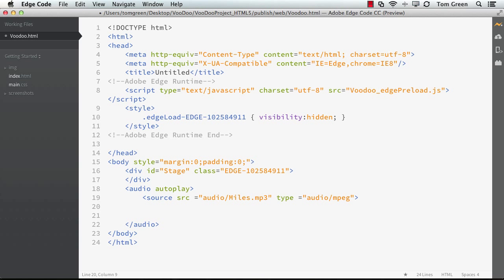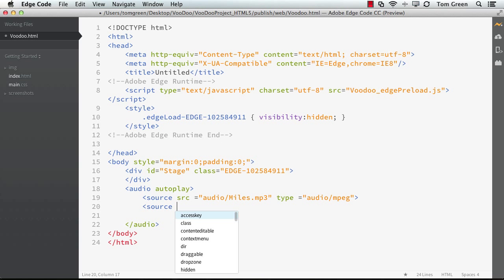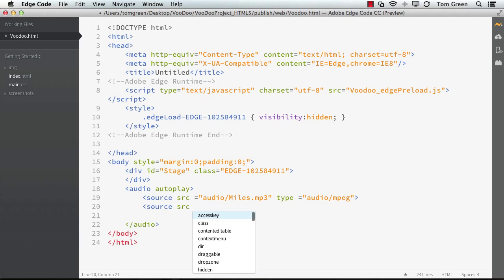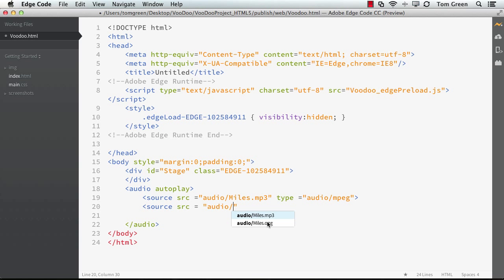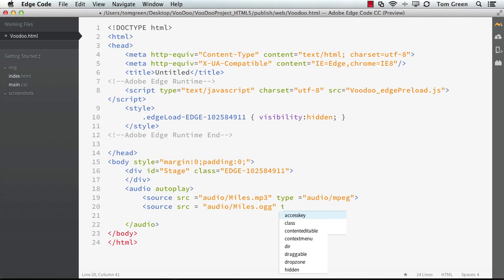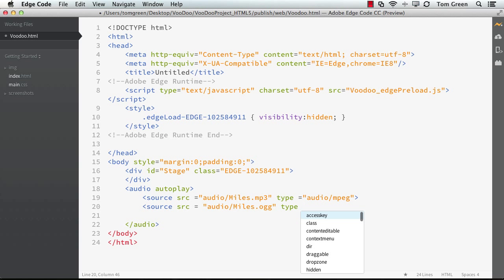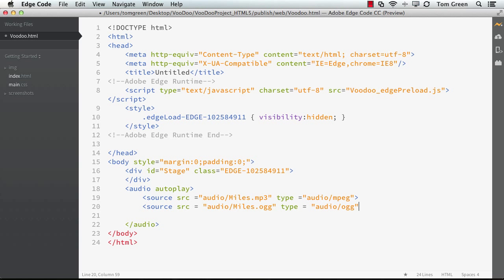And we're just going to do the same thing here. So source, SRC equals audio miles OGG. Notice it closes off the quotes for me. Type equals quotation mark audio forward slash OGG. Close the quotation marks and close off the tag. And we are good to go.